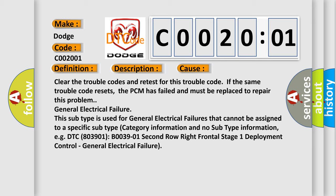General electrical failure. This subtype is used for general electrical failures that cannot be assigned to a specific subtype category information and no subtype information.